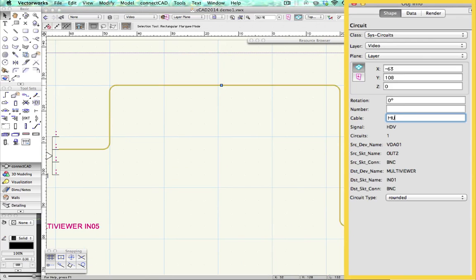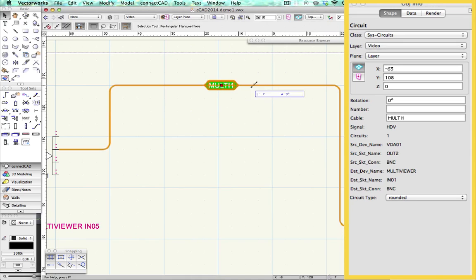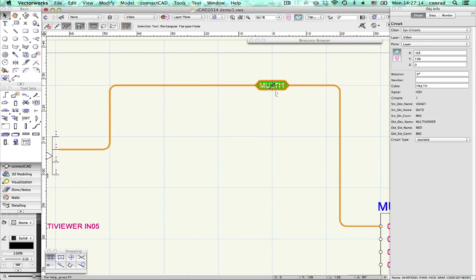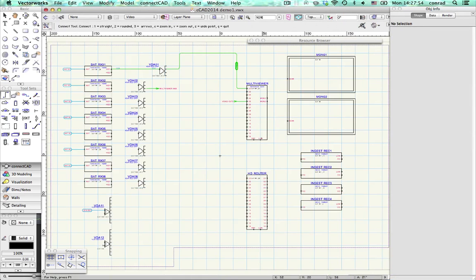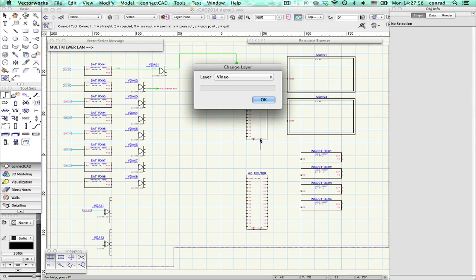You can add physical cable IDs to allocate circuits to multis or cable paths. ConnectCAD 2014 breaks down all the boundaries.